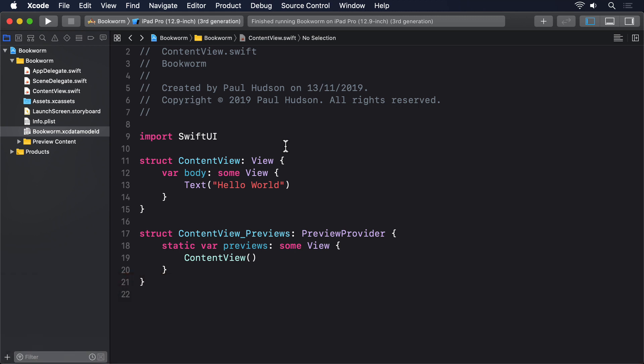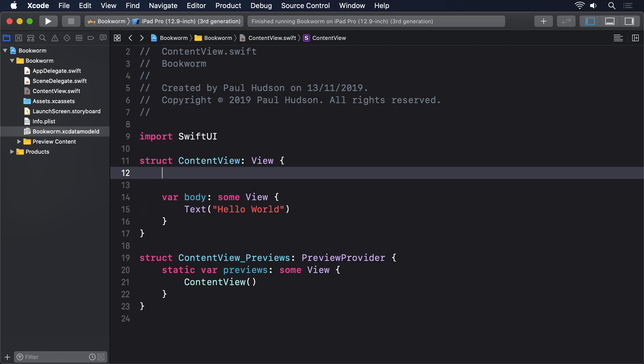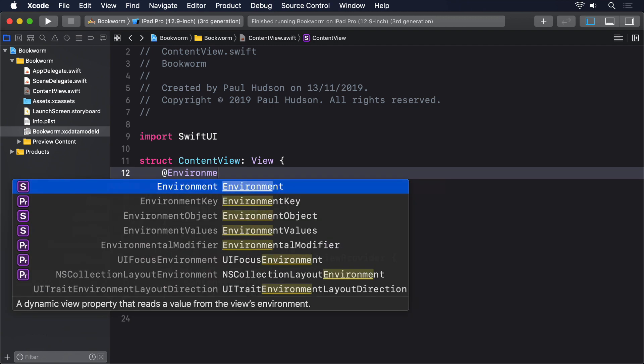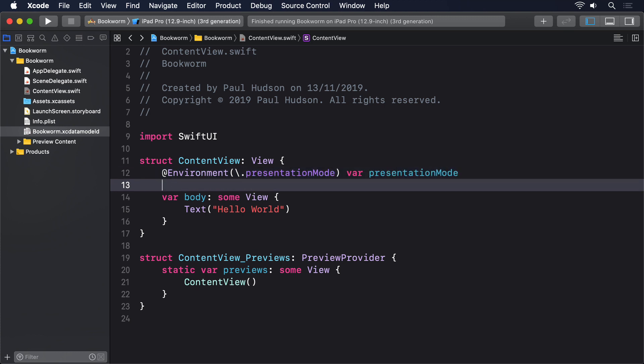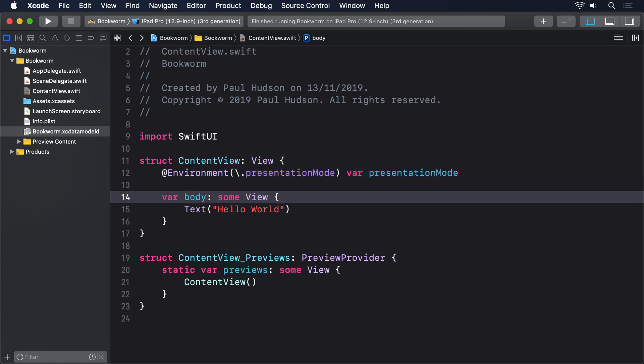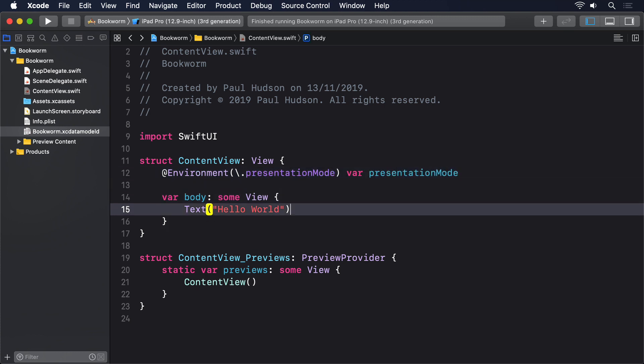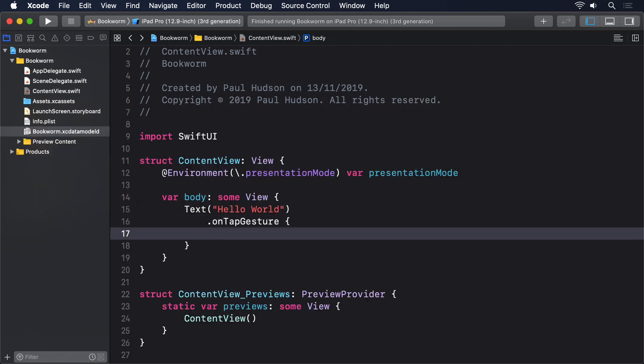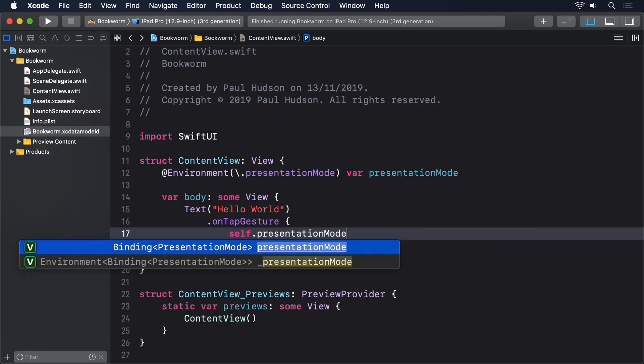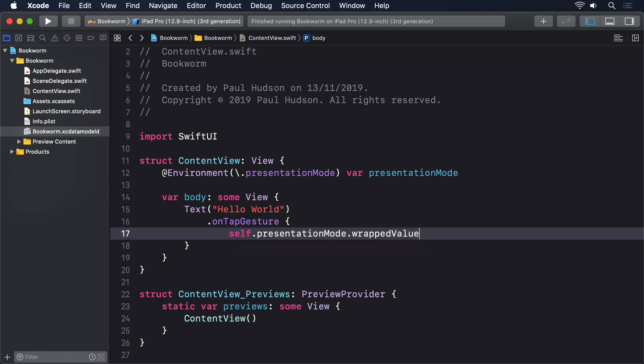If you recall, it meant creating a property like this: @environment backslash dot presentation mode var presentation mode. Then, when we were ready, we could dismiss the sheet like this: on tap gesture self dot presentation mode dot wrap value dot dismiss.